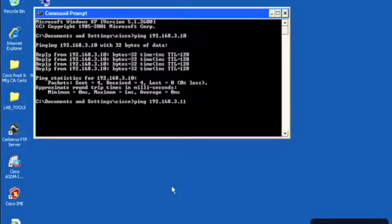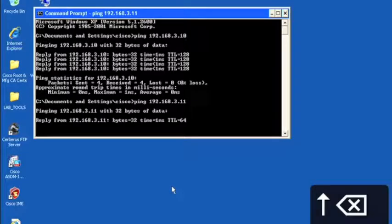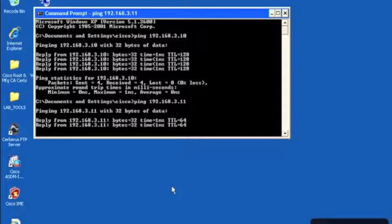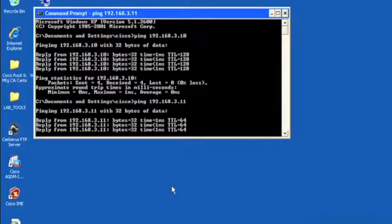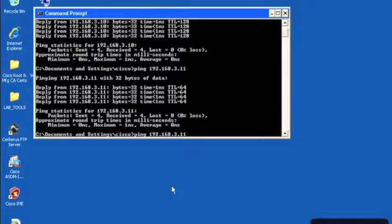We'll ping .11, which is our ACS primary device. We have reachability there.